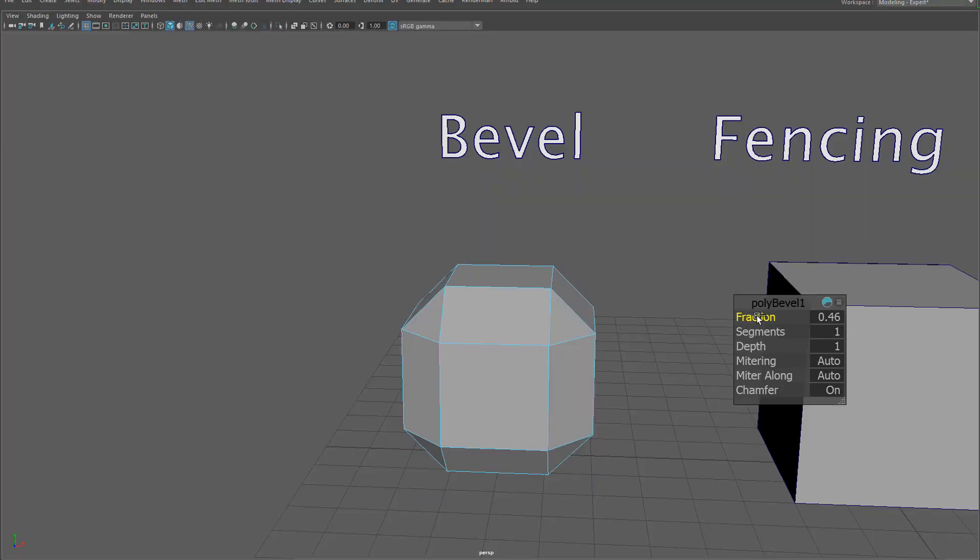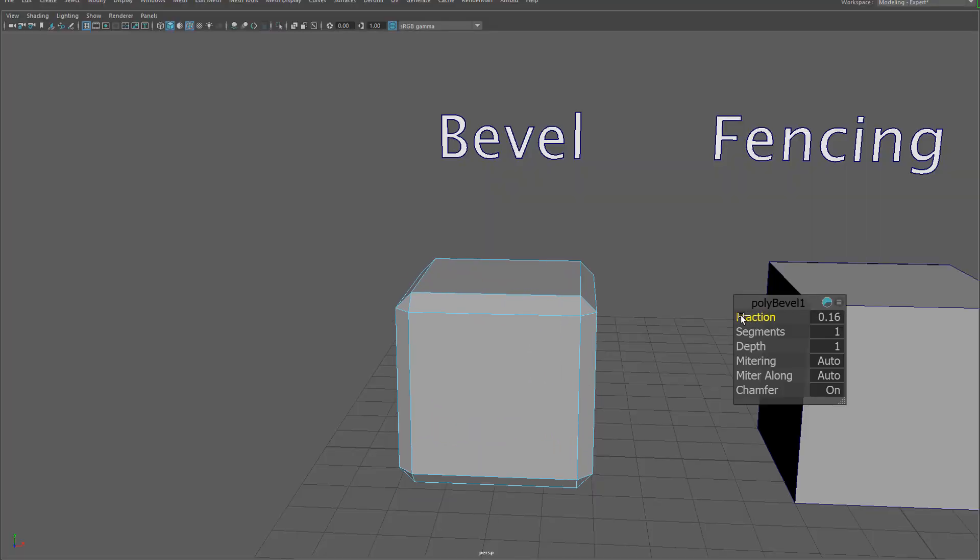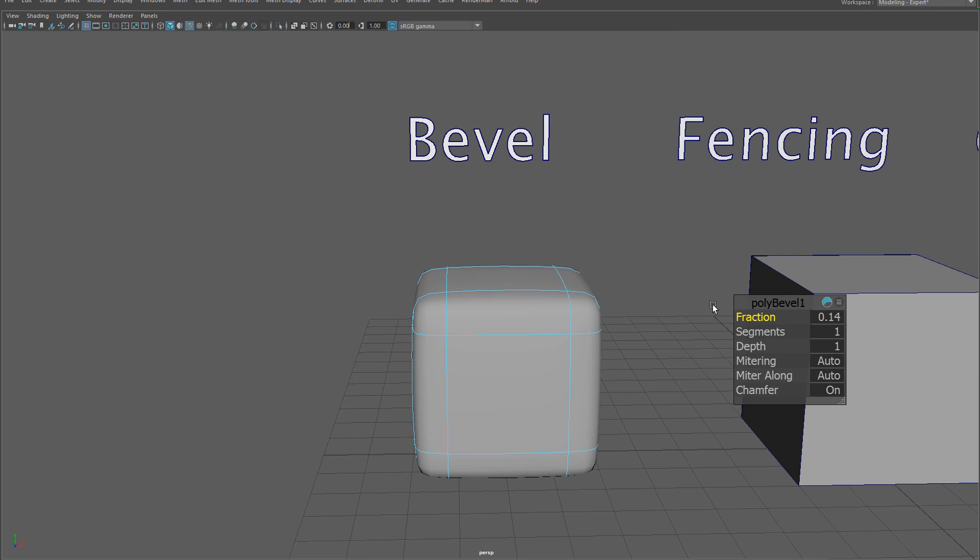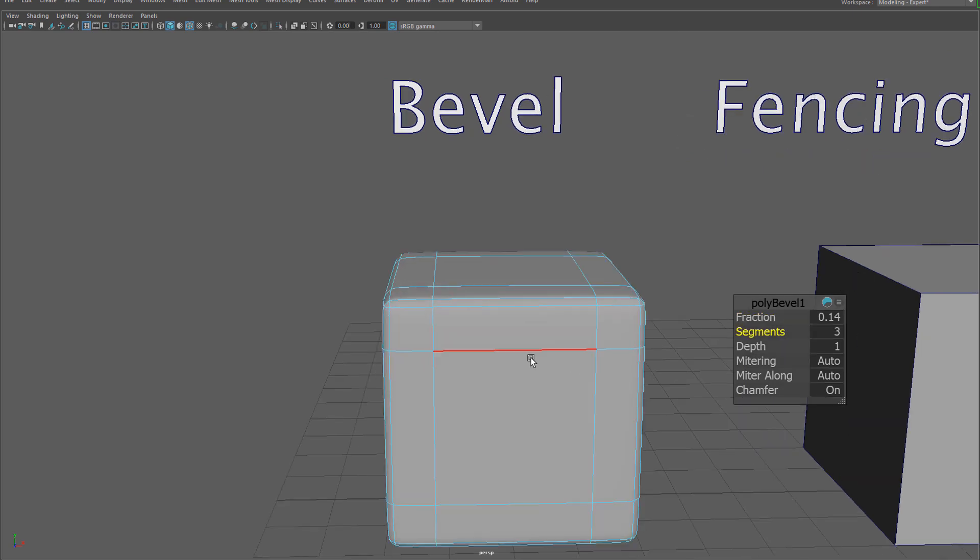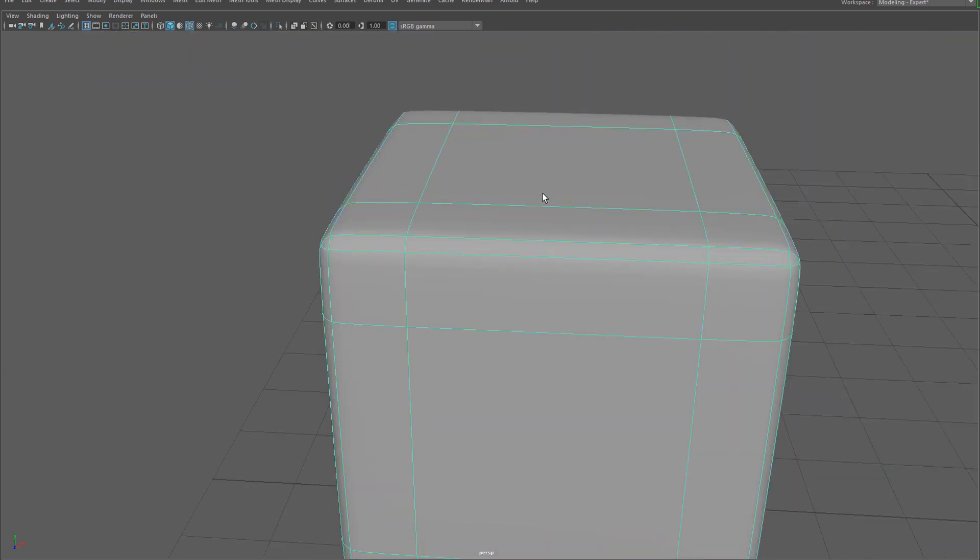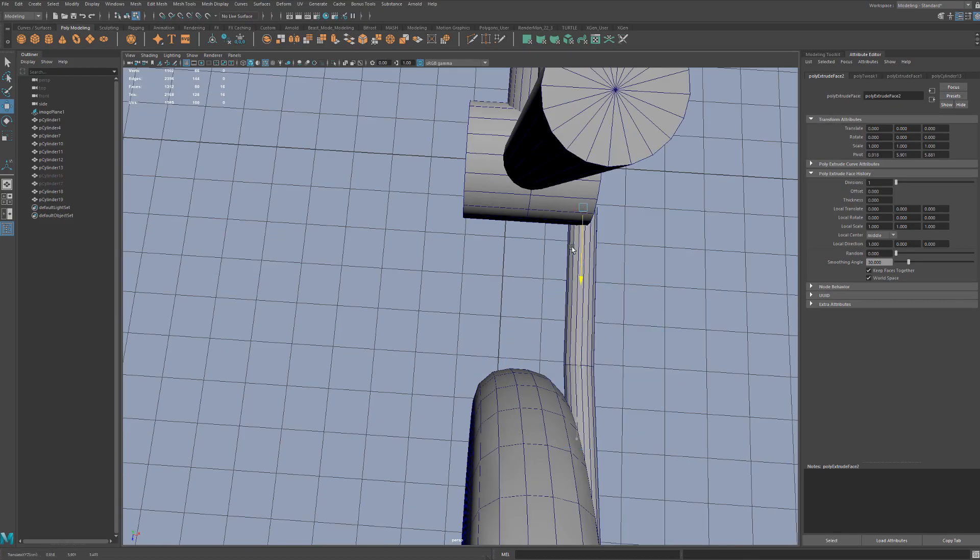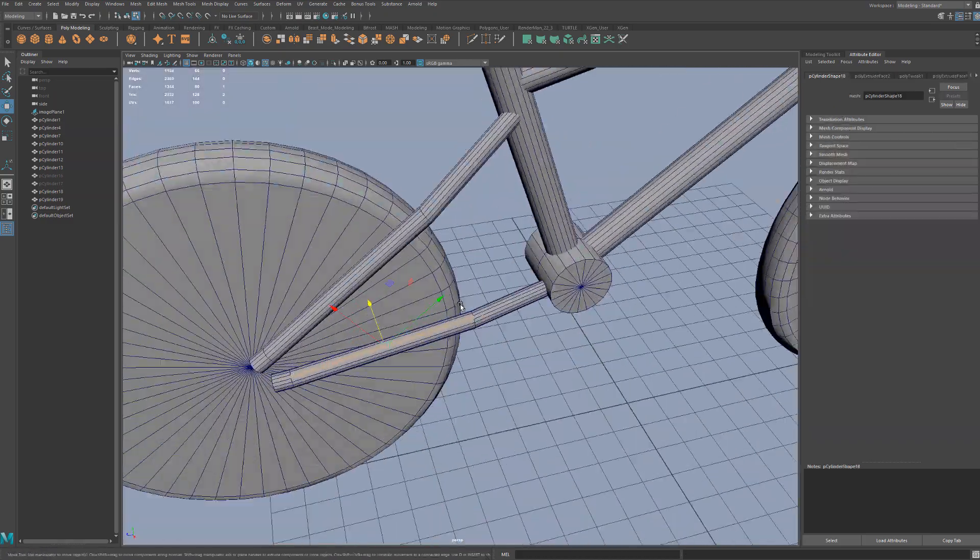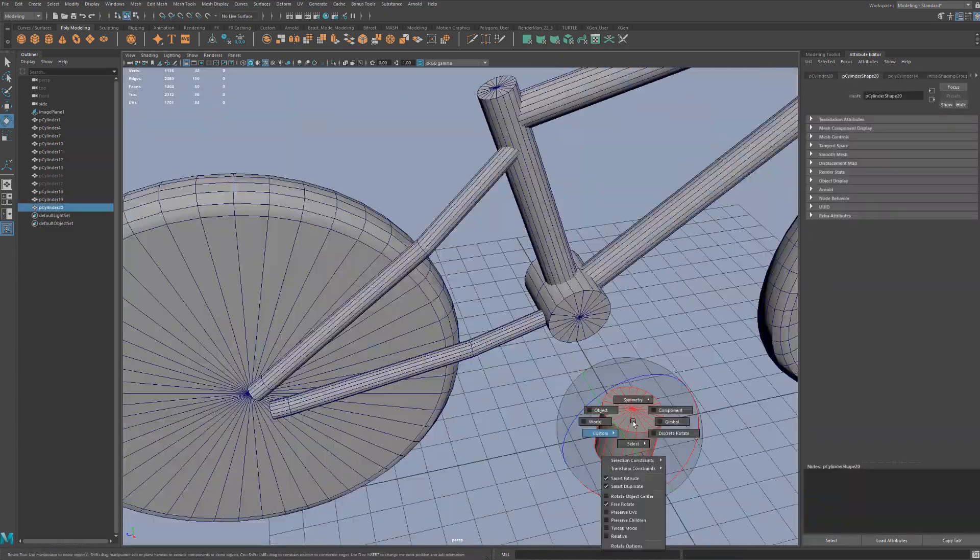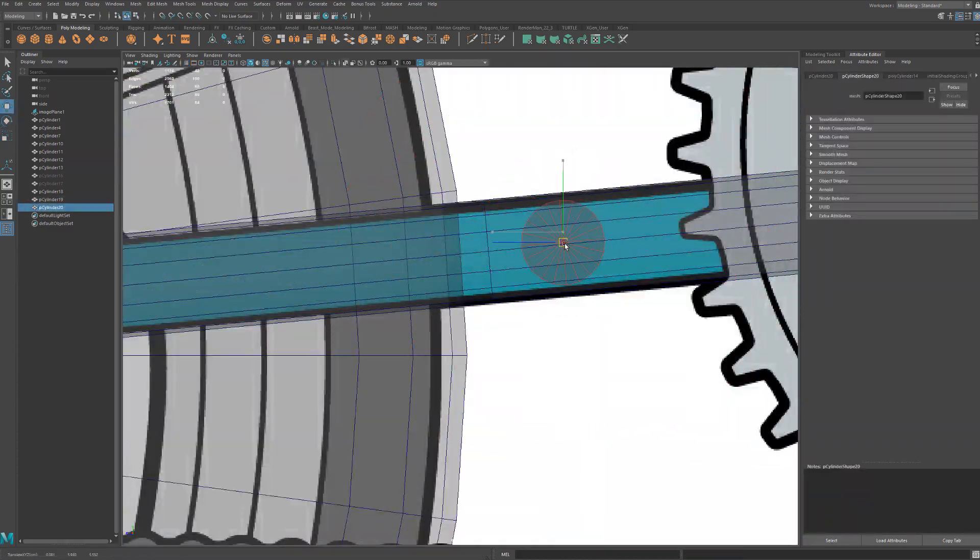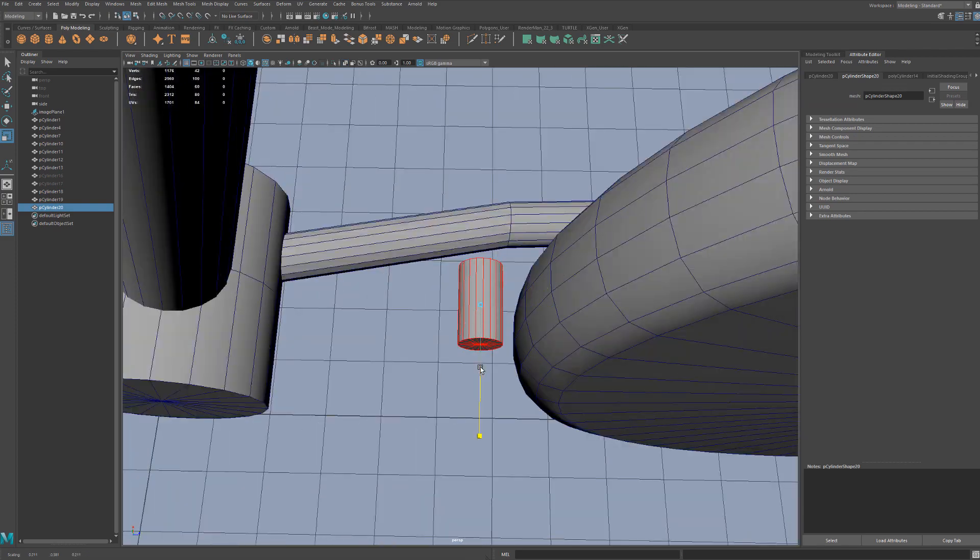We'll start with the basics of 3D modeling, tools, setting up your scene, and hotkeys to get you up and running quickly and efficiently. From there, we'll move on to the blockout, which will establish our basic volumes, proportions, and silhouette of the model.